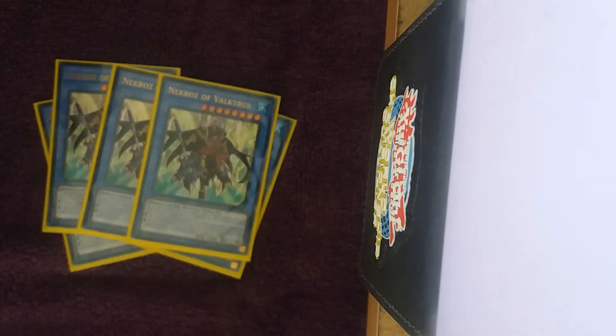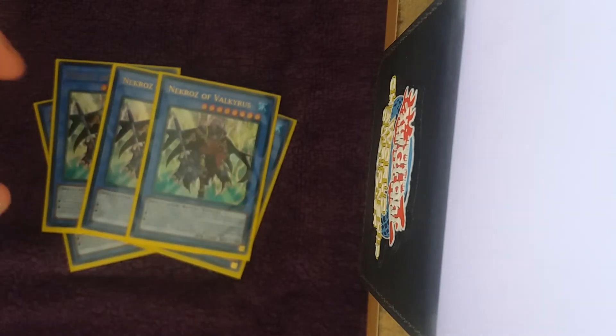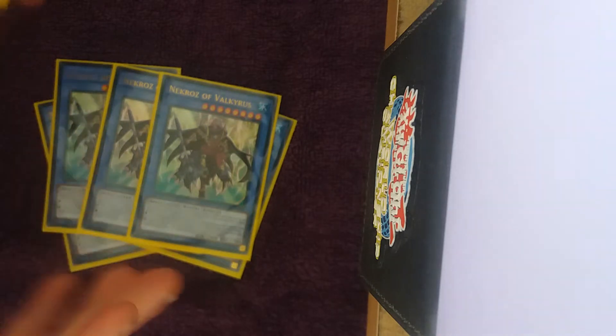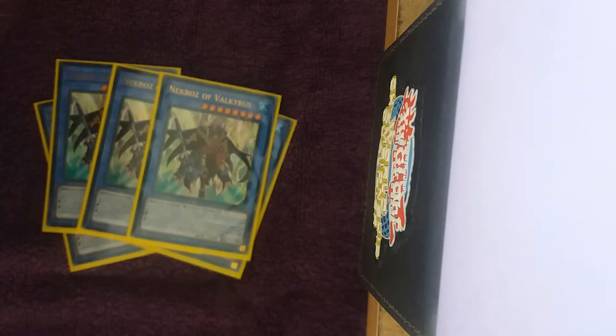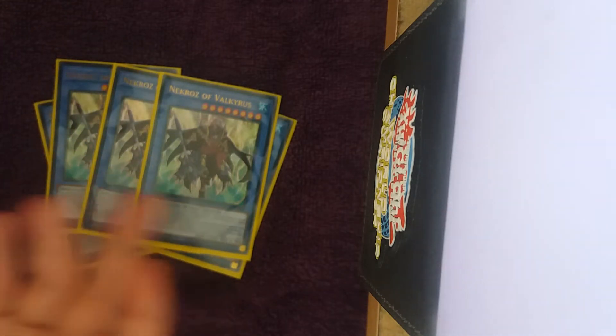So the idea is you Kaleidoscope for Unicore using Herald of Arc Light, search of Valkyrus, and you can just happily pass and then you'll break their board piece by piece, and just OTK them next turn.